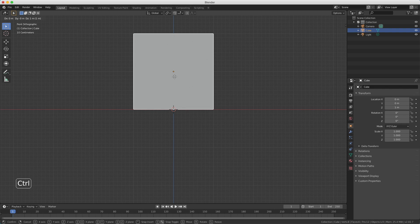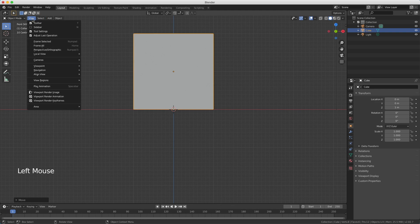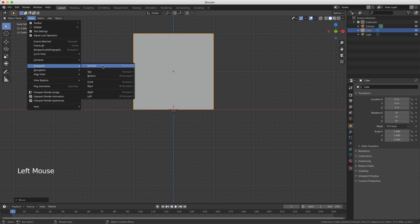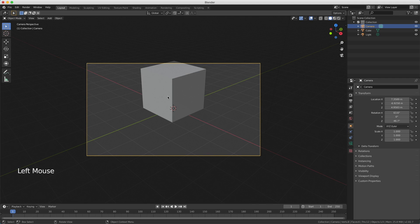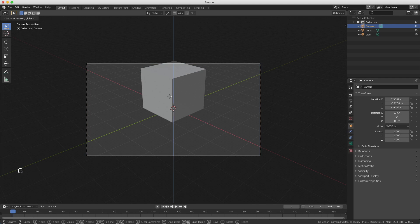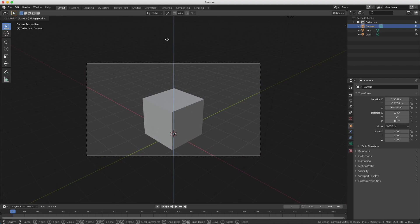I confirm with my left mouse button and now press numeric zero for camera view. You can also view it here with viewport camera or press on the camera icon. The cube is outside the camera, so I select the camera, press G to move, then Z to lock the Z-axis and move the camera a little bit up so the cube is perfectly aligned. I'm leaving some space on top since we're going to build a house and need room for the roof.